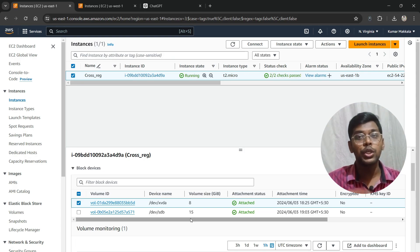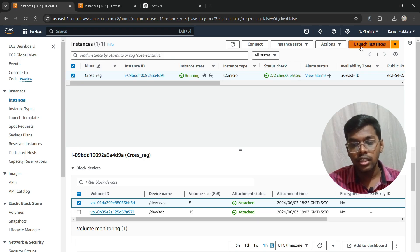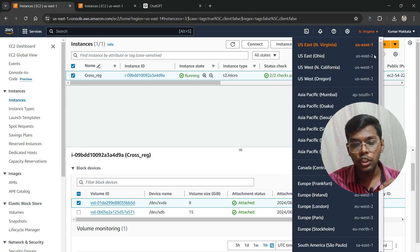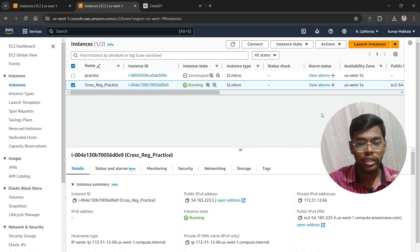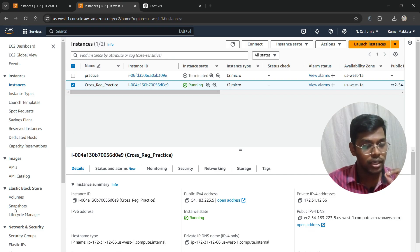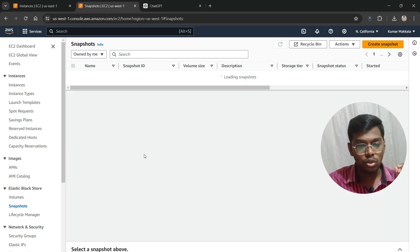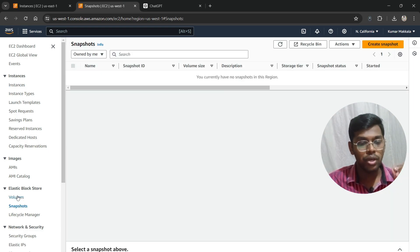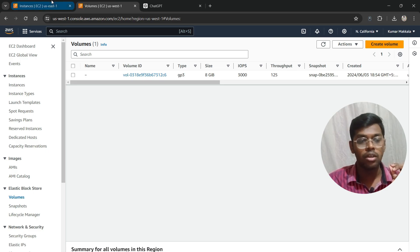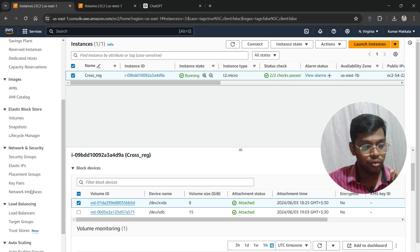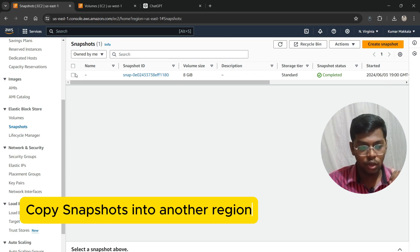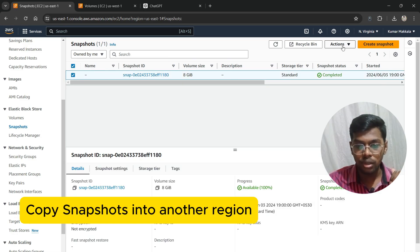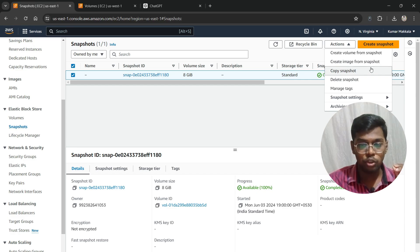Now let's look at how to copy this particular snapshot into another region. As you can see, this is the N. Virginia region, us-east-1. I'm going to copy the snapshot to California. I already have an EC2 instance there, but if you check, there are no snapshots and only one volume, which is the EC2 instance volume.